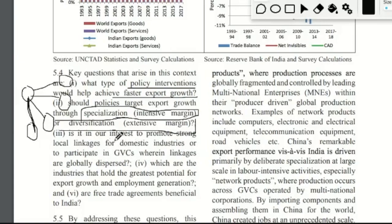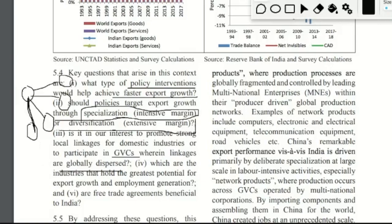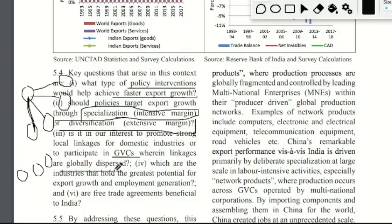A third important question is: is it in India's interest to promote strong local linkages for domestic industries, or to participate in global value chains (GVCs), wherein linkages are globally dispersed? When producing for export, the production process — do we need to be locally linked within domestic Indian industries? Or should we participate in global value chains, where linkages are globally dispersed?